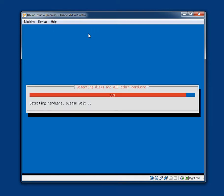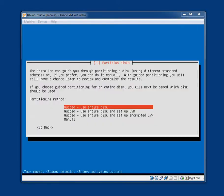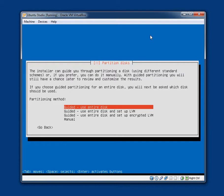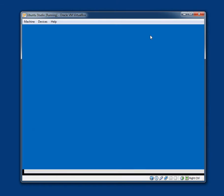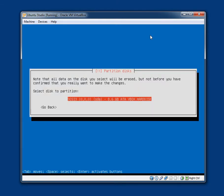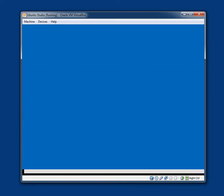Detecting disks and all other hardware. Starting up the partitioner. Partition disks. The installer can guide you through partitioning a disk using different standard schemes. Or if you prefer, you can do it manually with guided partitioning. You will still have a translator to review and customize the results. If you choose guided partitioning for an entire disk, you will next be asked which disk should be used. Since this is a VirtualBox machine, I am going to select guided, use entire disk. Though obviously, if you, for whatever reason, choose to dual boot with Ubuntu Studio, you will have to go down to manual.